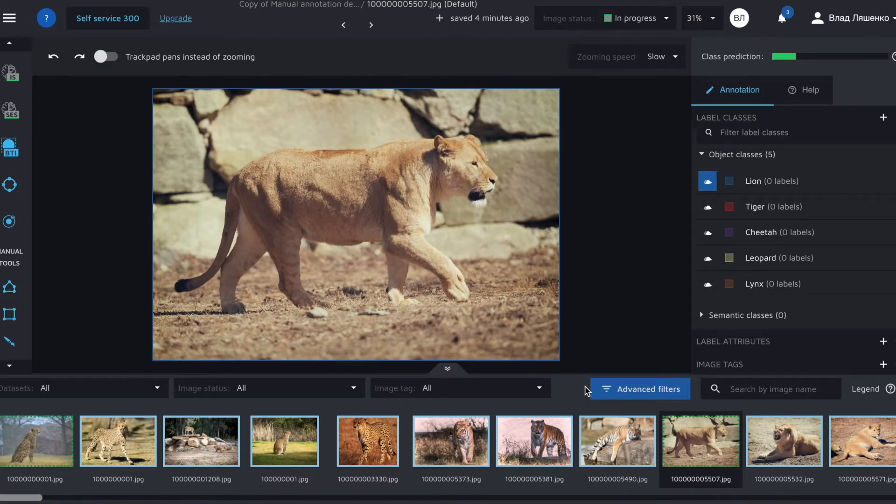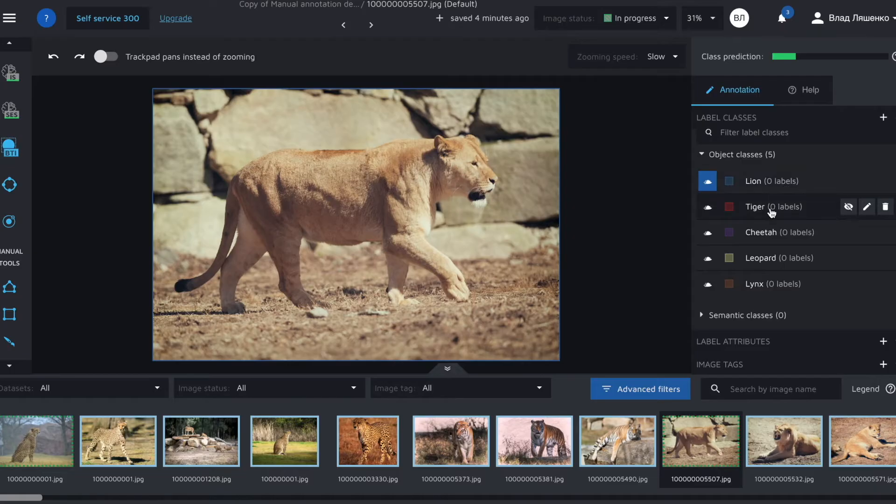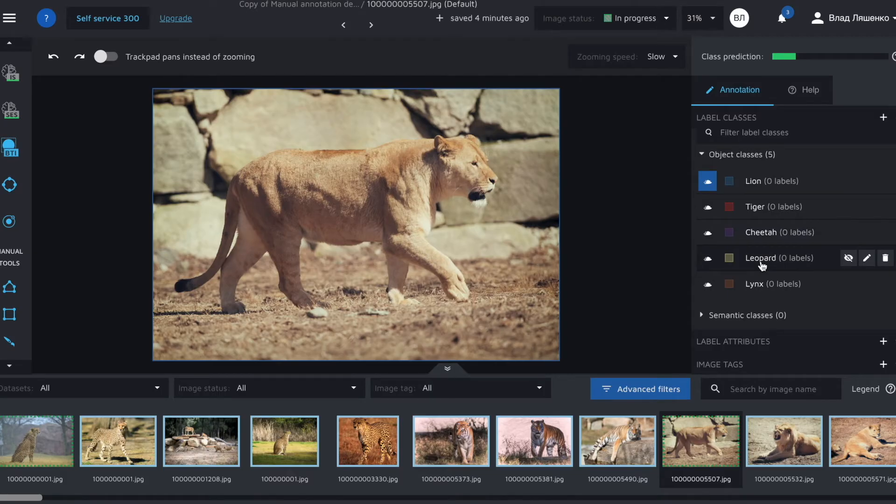As classes we will use lion, tiger, cheetah, leopard and lynx. Let's briefly check the Hasty UI.